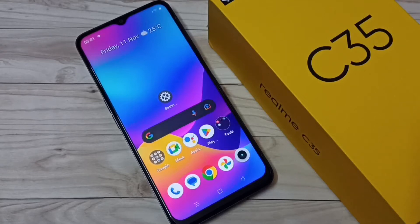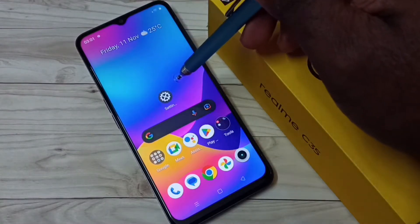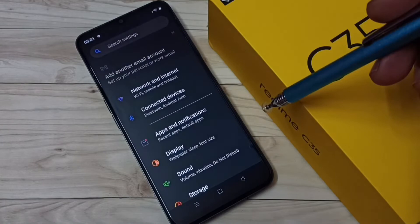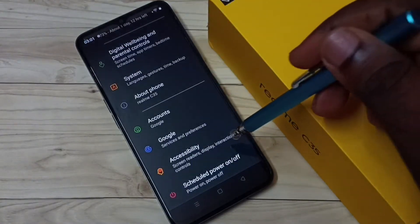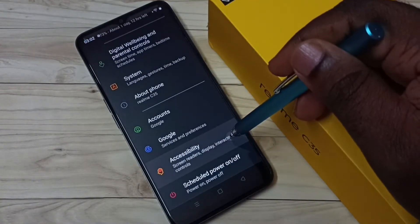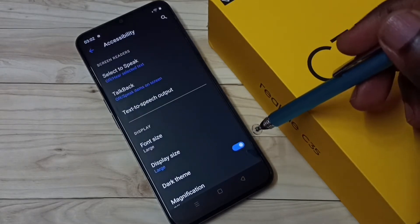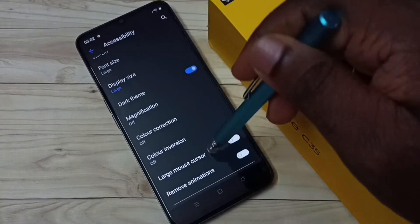This video shows how to change touch and hold delay. Go to Settings, tap on the Settings icon, then go down and select Accessibility, then go down.